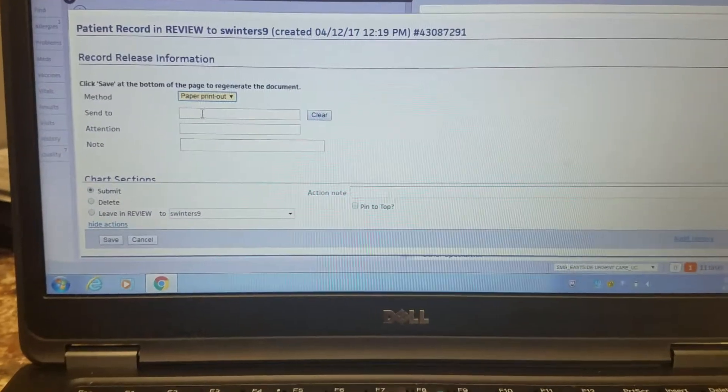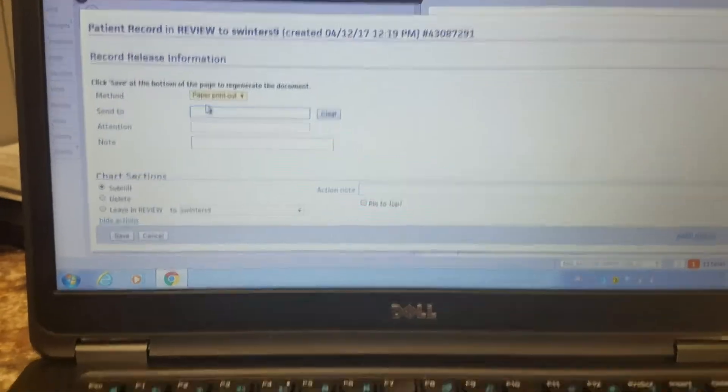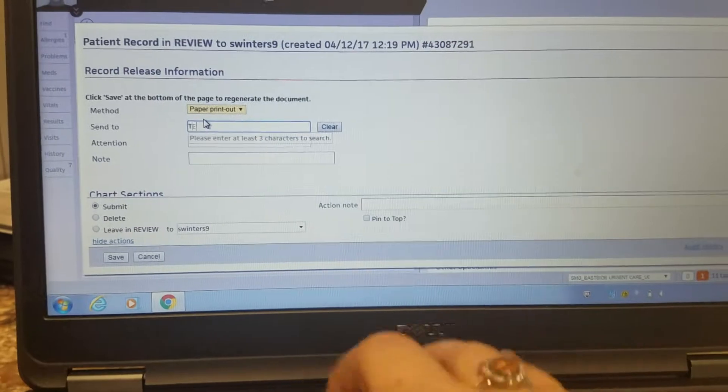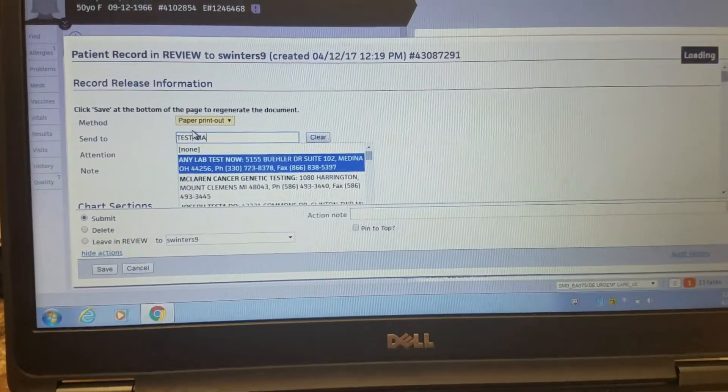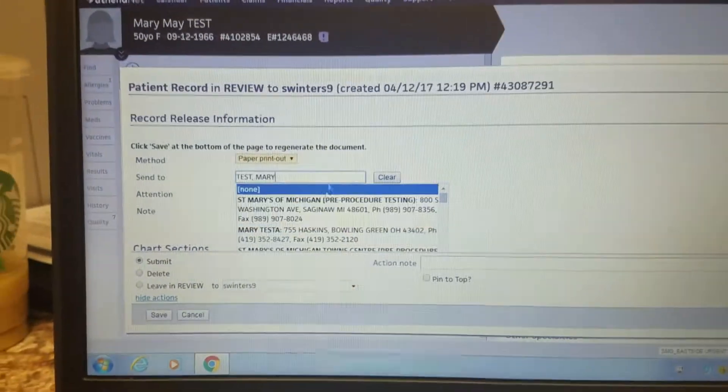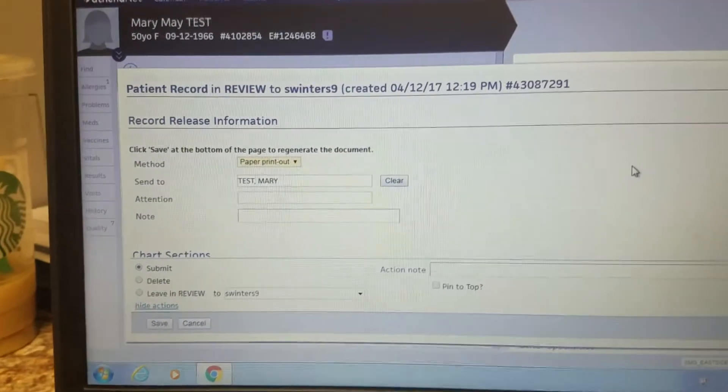Okay, so if you want to do a paper printout, and the send to option, say the patient wants it, just type in the patient's name, and then you don't have to select anything from down here, just click off of it.